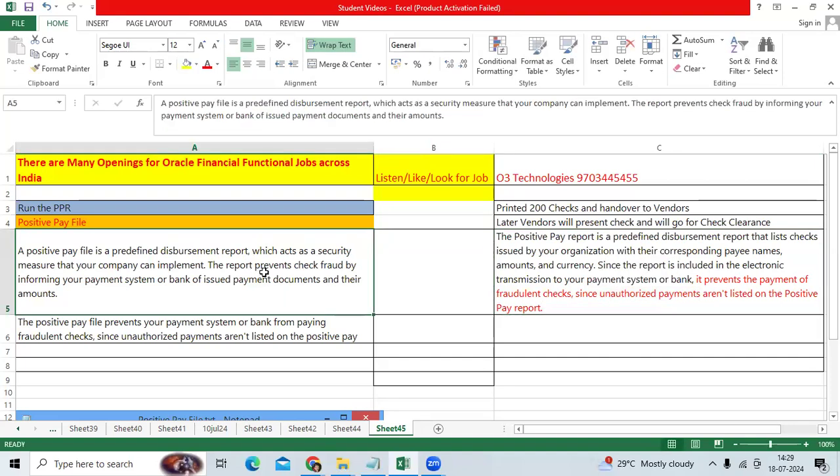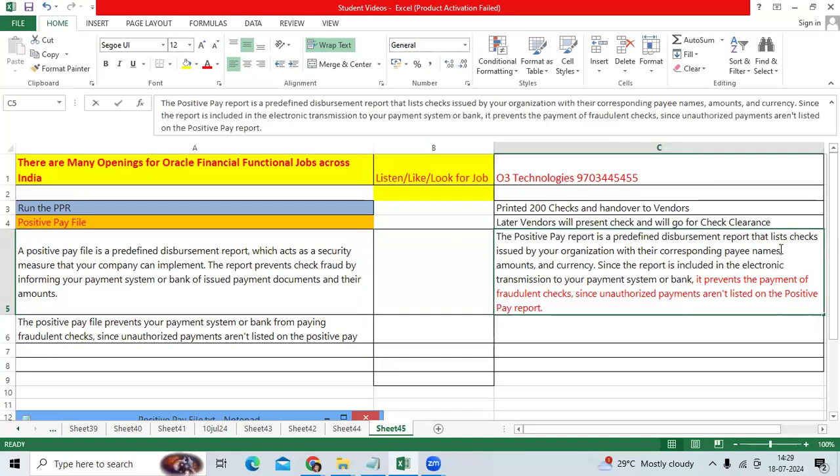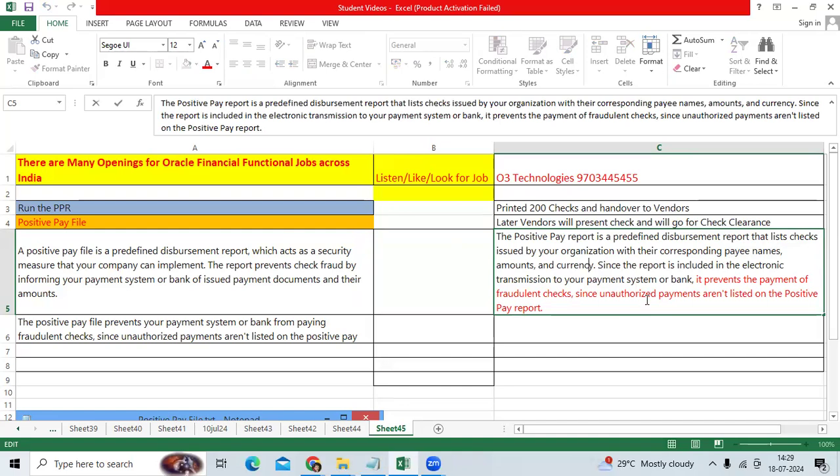So this positive pay file will generate, that is issued by our organization. We will send the vendor name, vendor amount, currency, and that will be sent to the banker. The banker will verify before clearing the payment of the checks from the vendors.